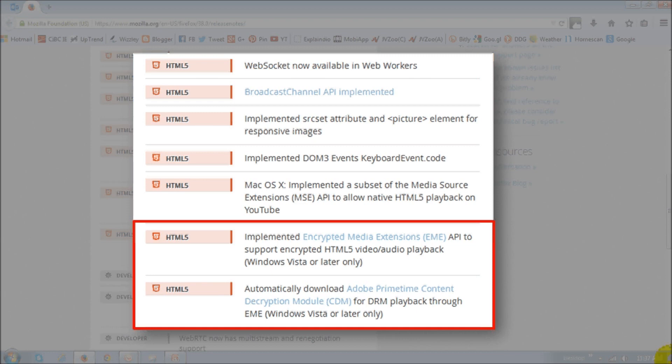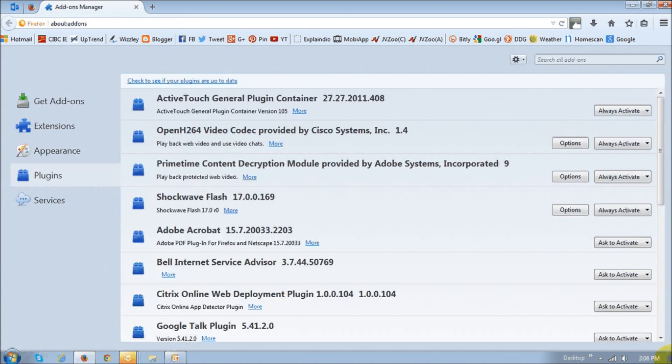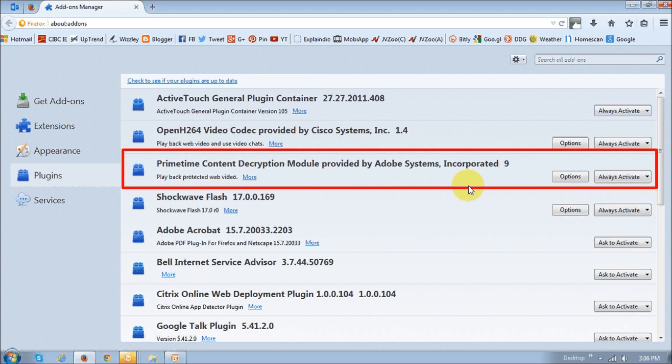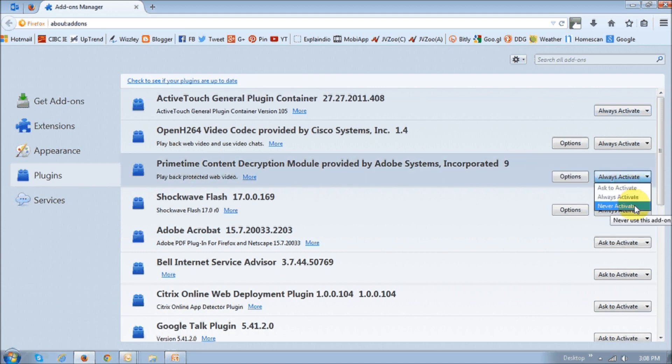Again, I don't want to get too technical about this but what's going to happen is because of these changes in Firefox 38 you will basically see that there will be an add-on automatically installed Adobe Primetime CDM. And if you go to the add-on page you will basically notice that this is the one and if you don't watch DRM content you may want to just disable this add-on by choosing always activate and then here choosing this never activate.